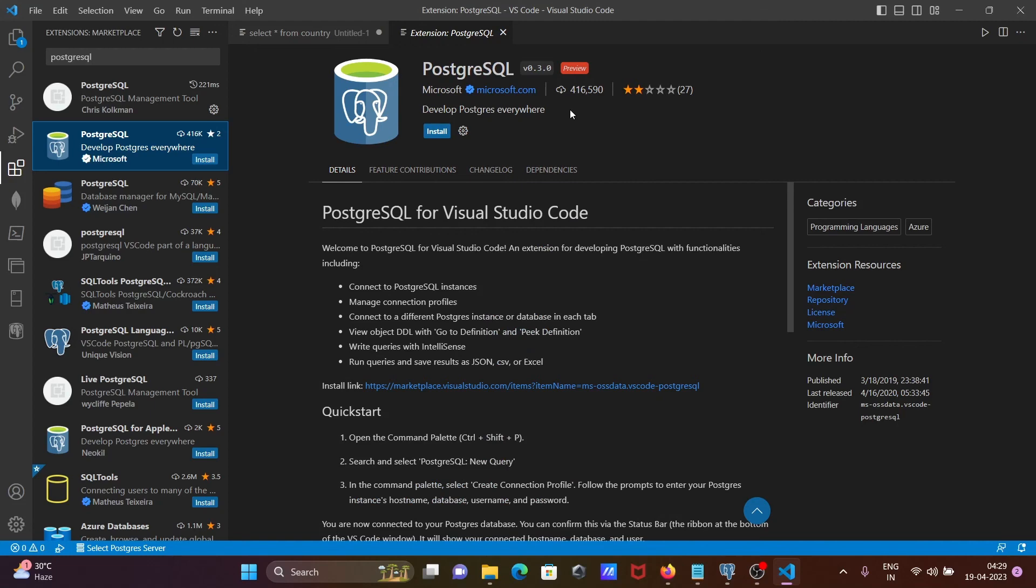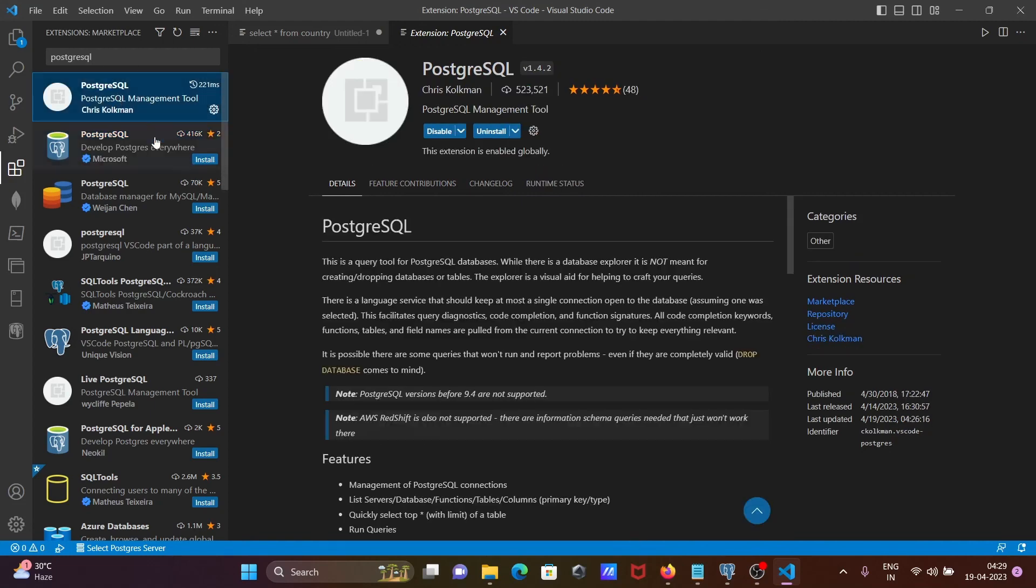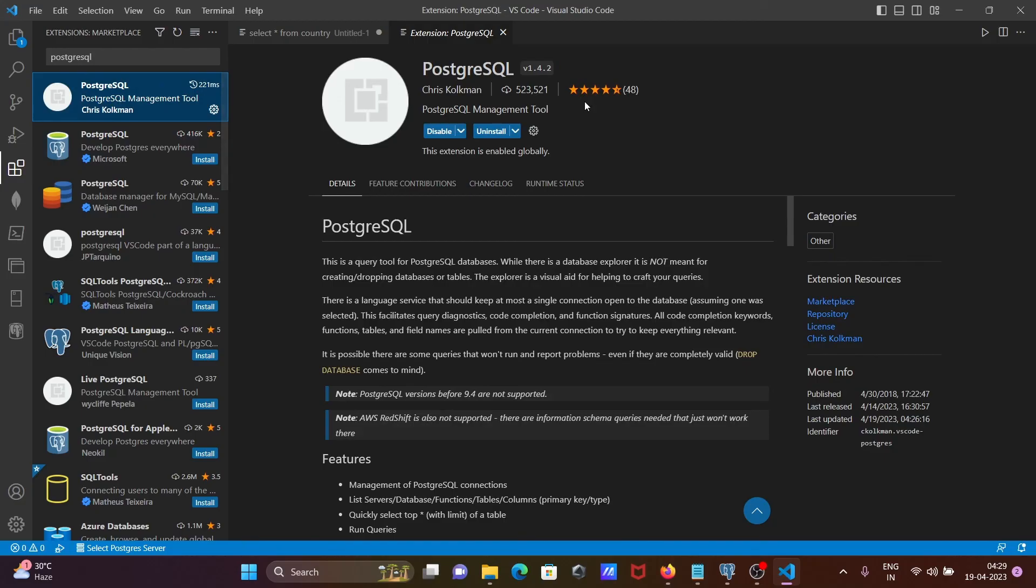So I am not recommending to use this one. You should try this package or tools to connect PostgreSQL with Visual Studio Code.